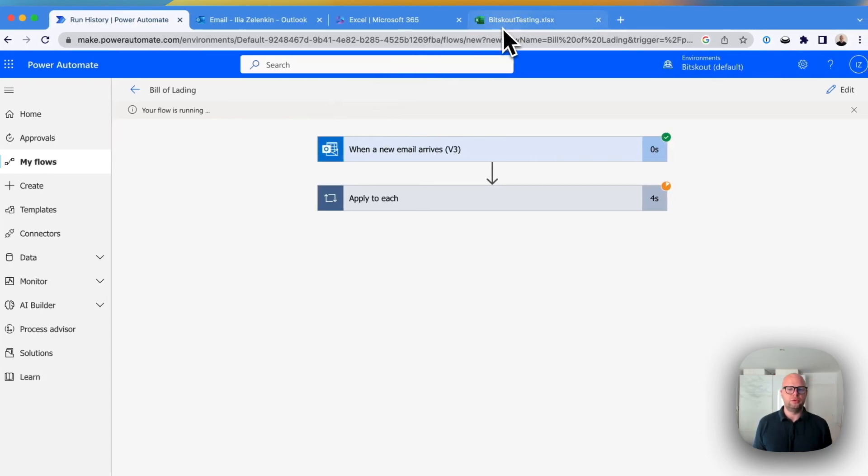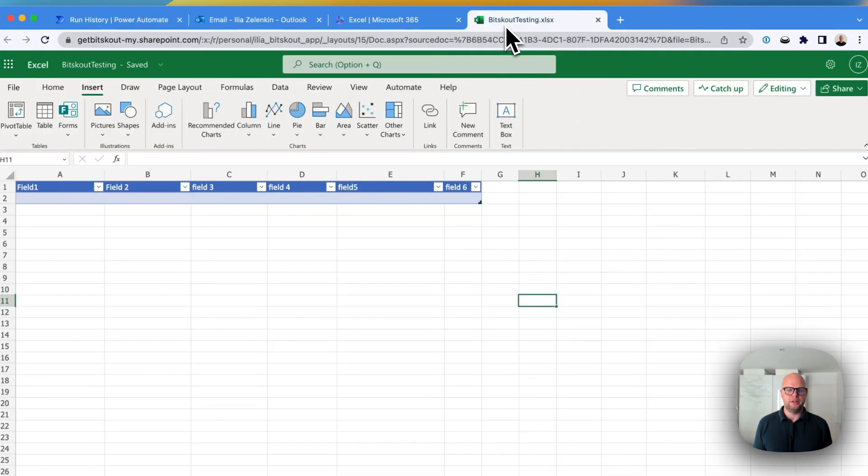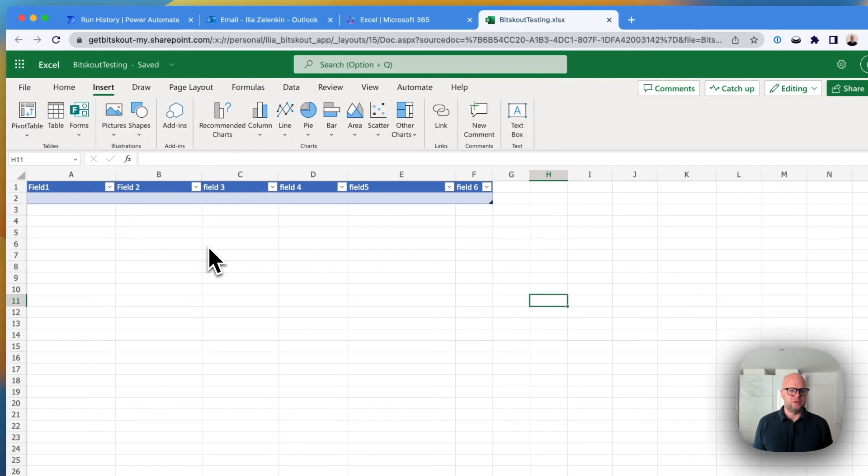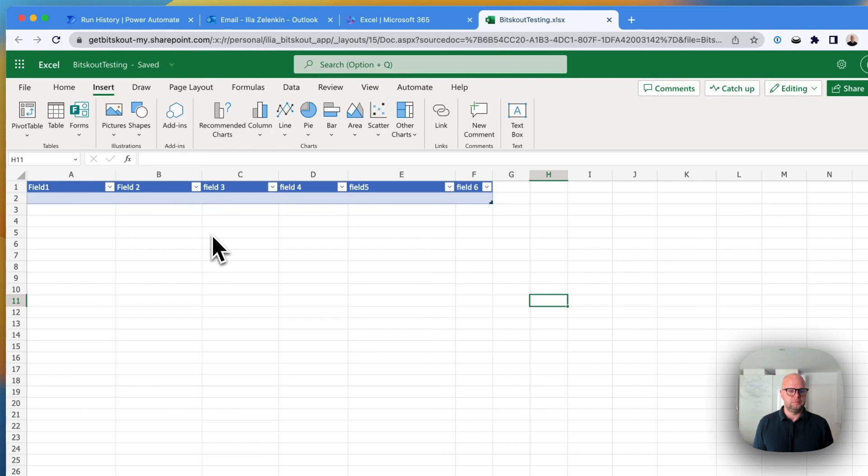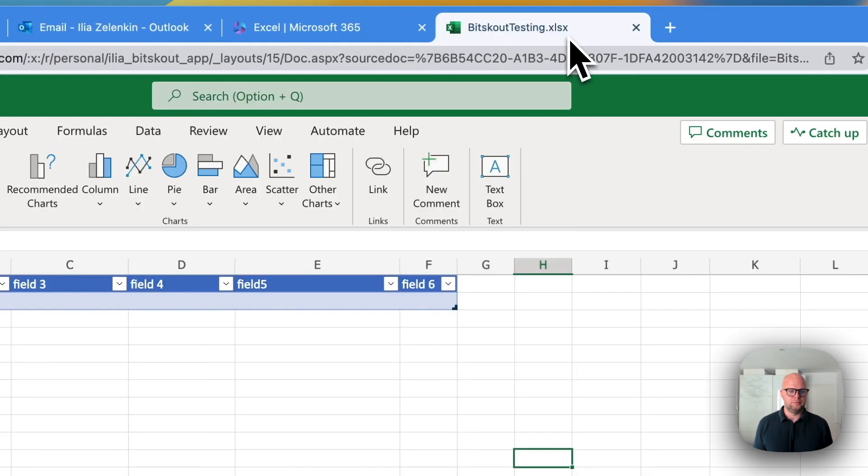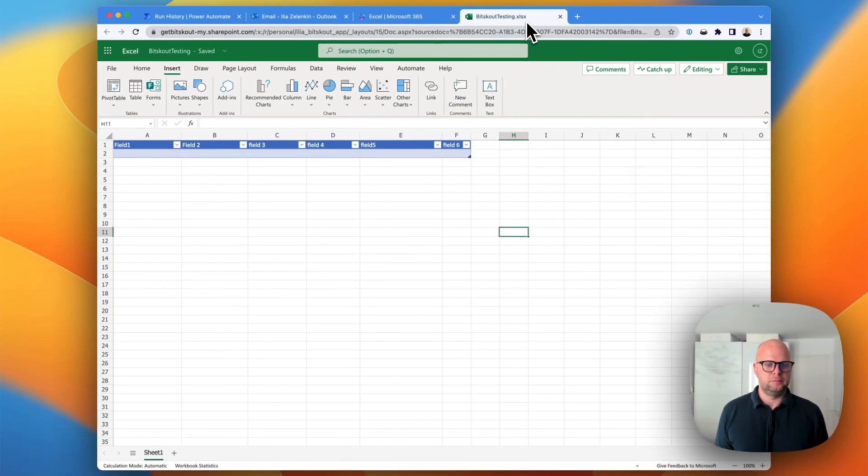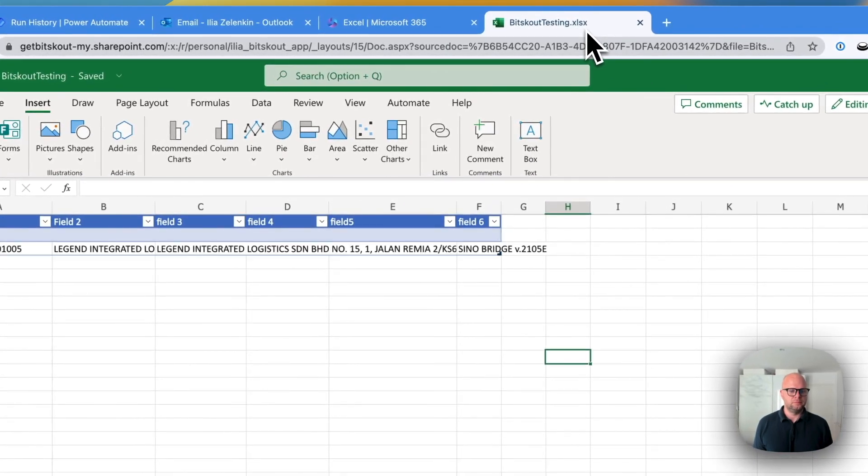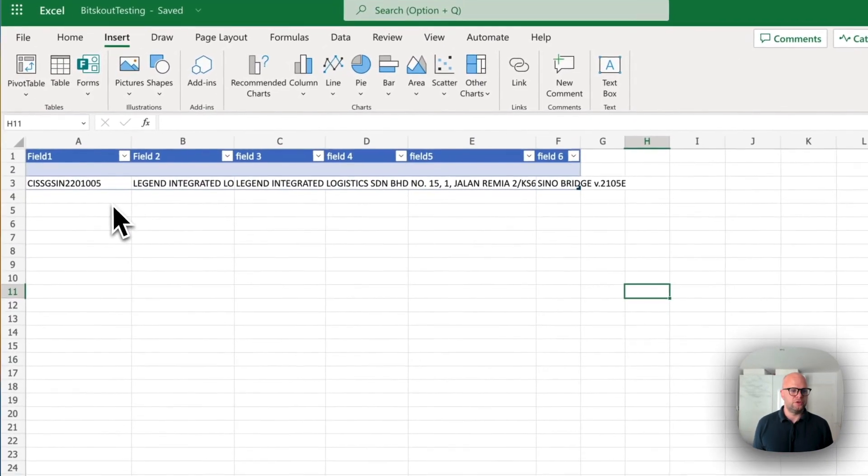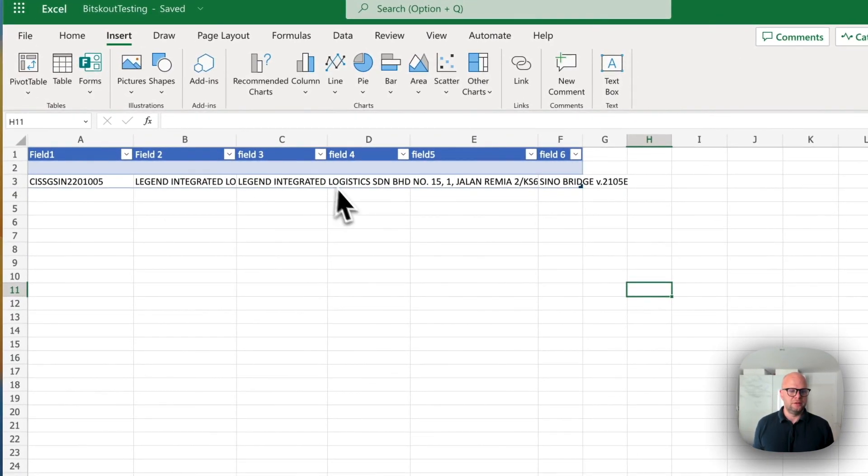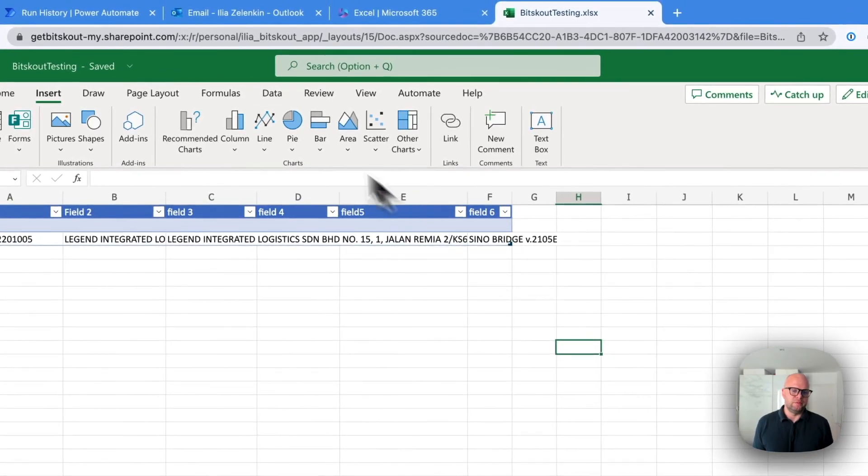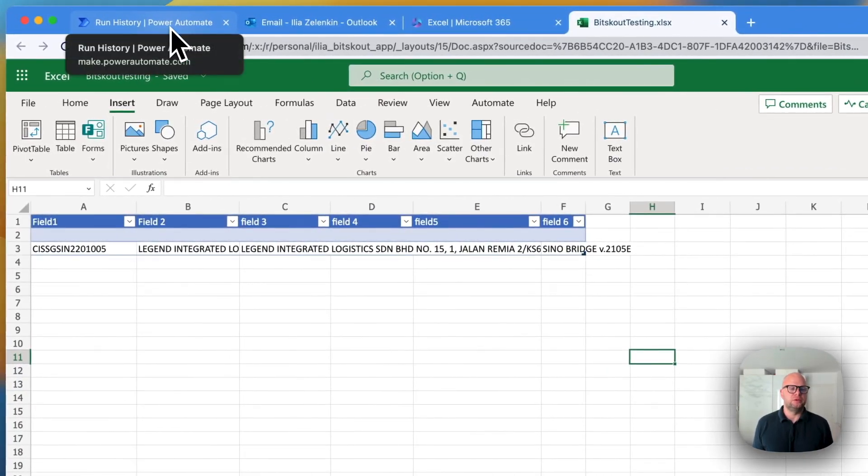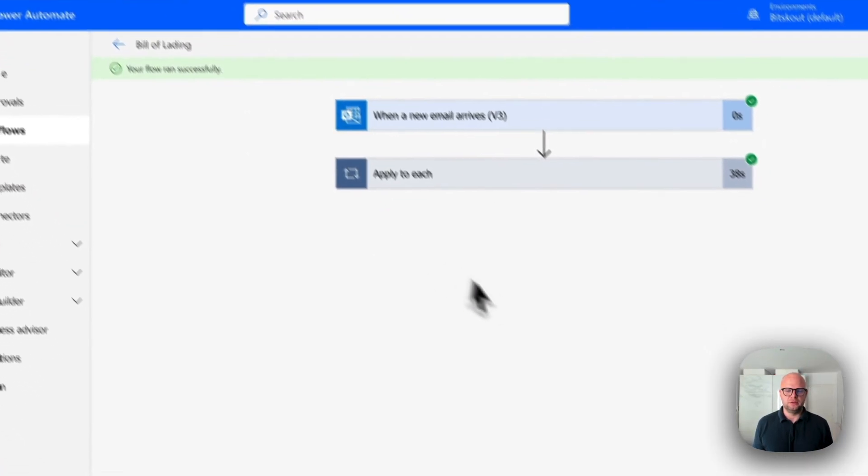So now our flow is running. So let's see when the data appears in an Excel. Okay, so here is our data. I just put some fields. You can map it the way you want. But yeah.